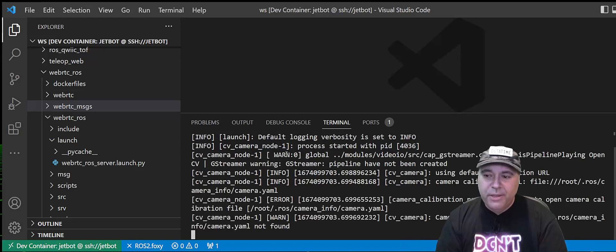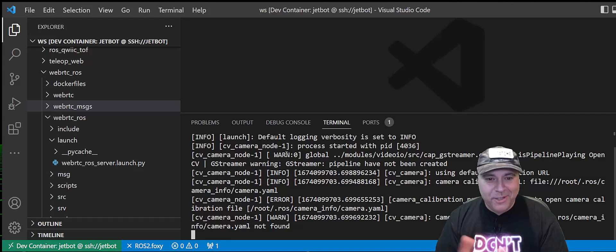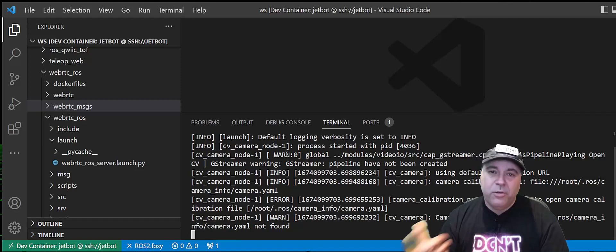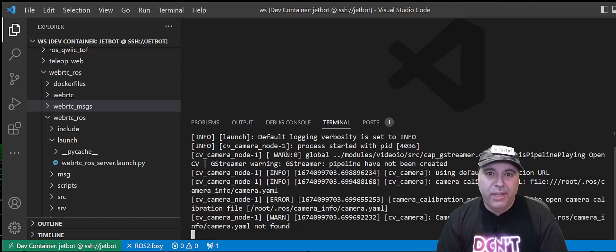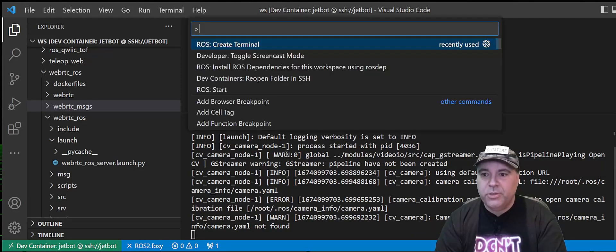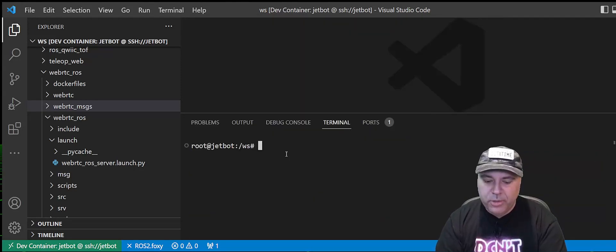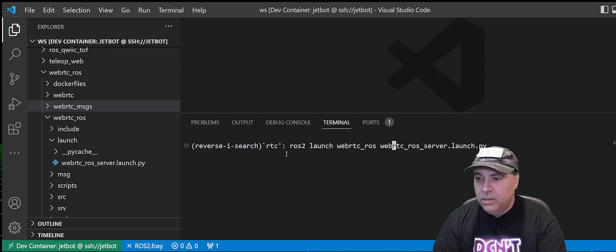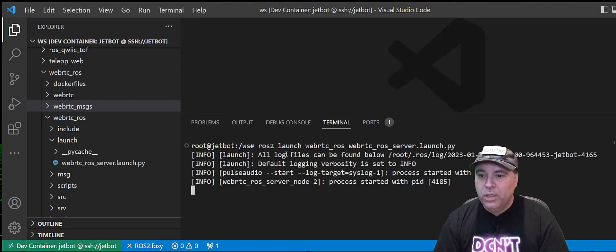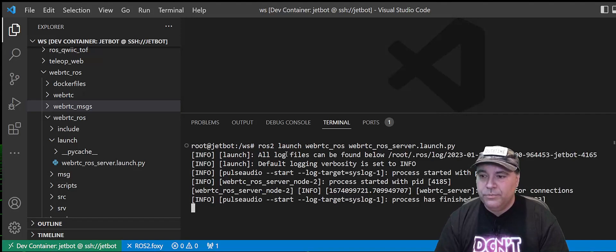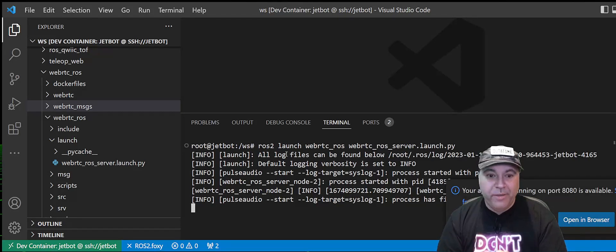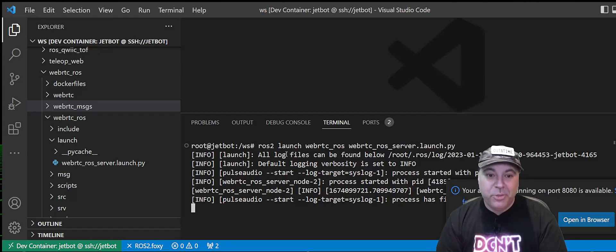I happen to have a launch file in the teleop web that sets up the CV camera and connects it to the right camera. Now, yes, there's some warnings in here, but it doesn't actually impact the output. I'm going to switch over to launch the WebRTC ROS node. There we go. We have an application running on port 8080. So let's switch over to web browser and see what happens.